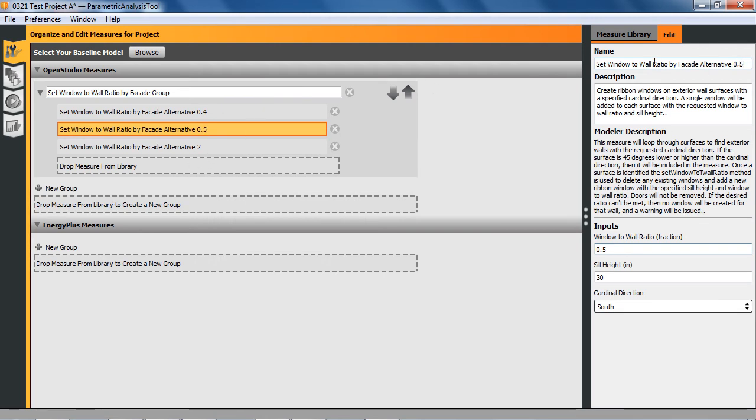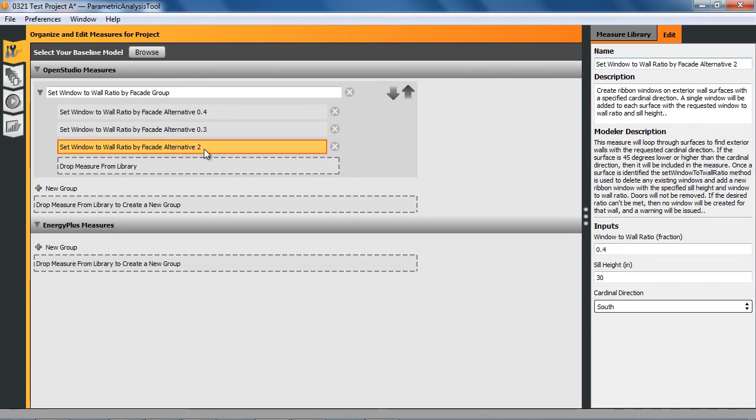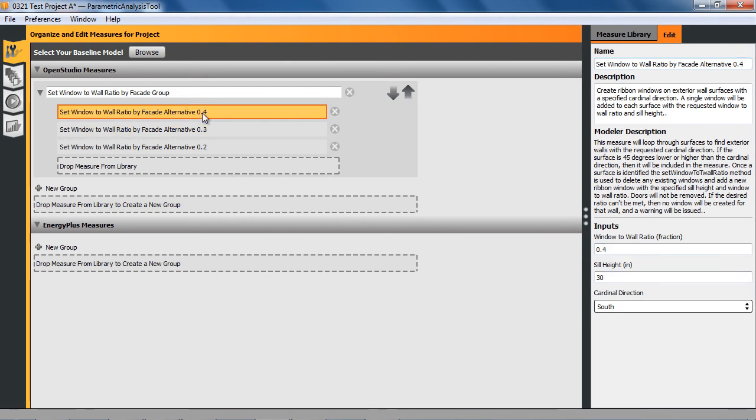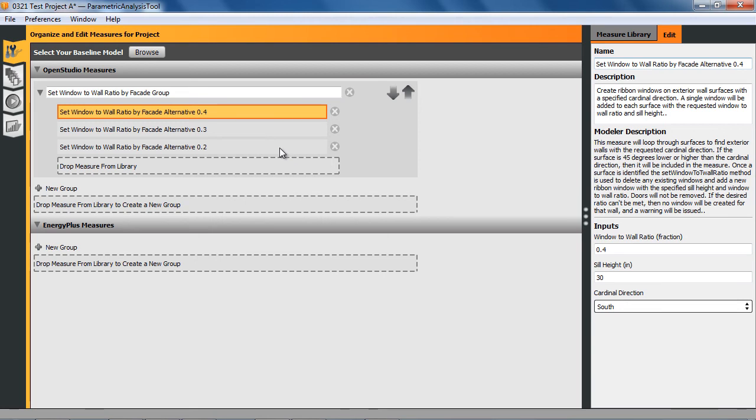Let's go down the other way. Let's go to .3 and then .2. We'll leave the sill height the same on all those. The idea of a design group is that when you go to making your measures, you'll have one measure from each design group. You could skip some design groups altogether, but you wouldn't take two measures from the same design group and put them in the same alternative. That'll make more sense when we get to the next tab.